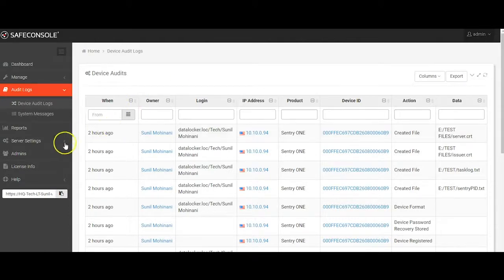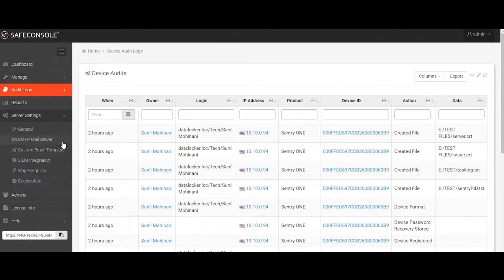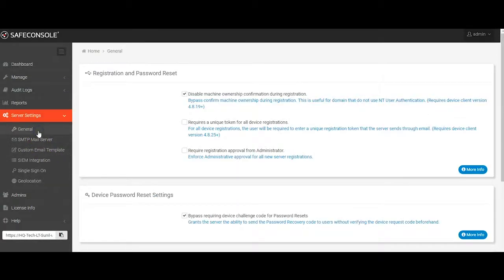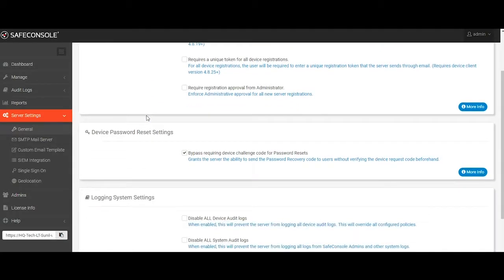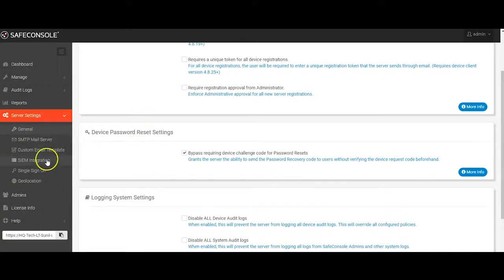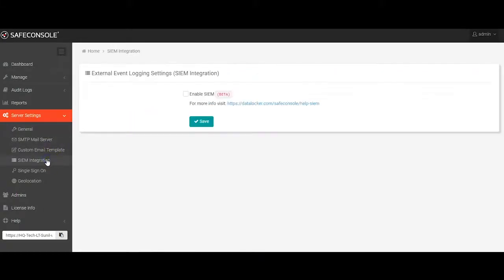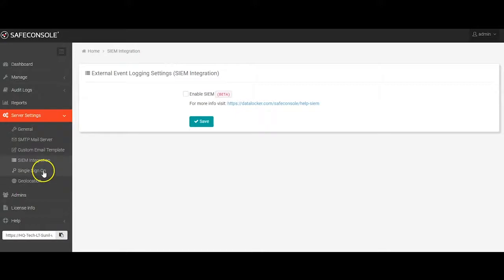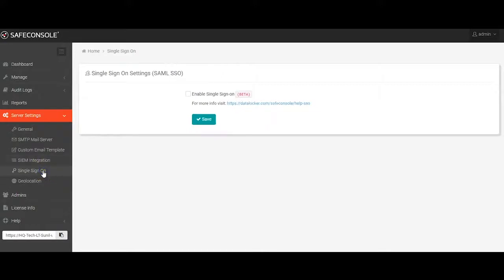A couple final things to point out regarding the SafeConsole server settings. Under the general tab, you can configure settings regarding device registration, password resets, and the device and system log file settings. Further on down, you can configure SIEM integration to monitor any event using an external event logging solution. And you'll also find a tab for single sign-on allowing SSO integration. SafeConsole is able to integrate with any SSO that supports the SAML 2 protocol, again making it as simple as possible to get you up and running within your organization.